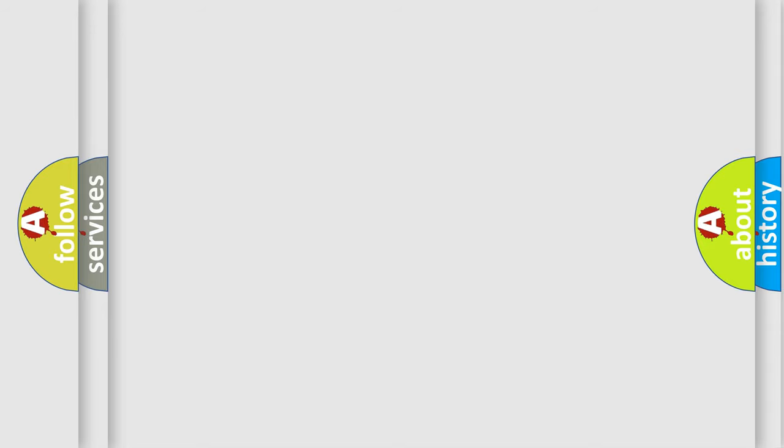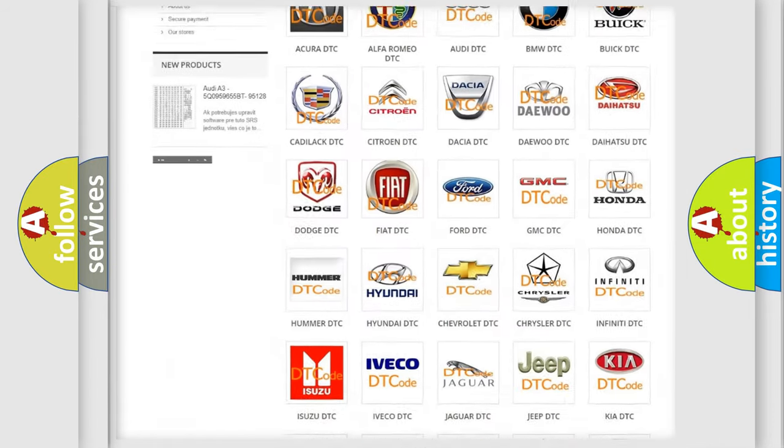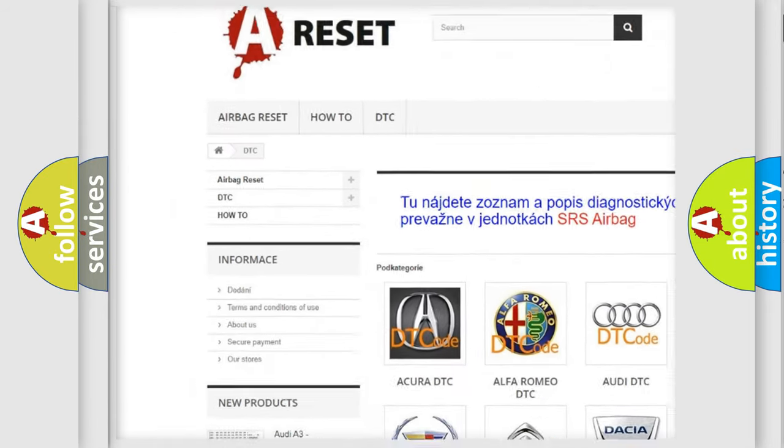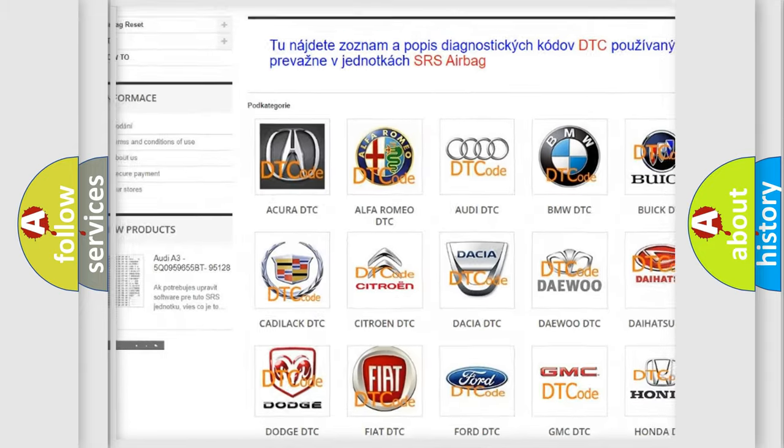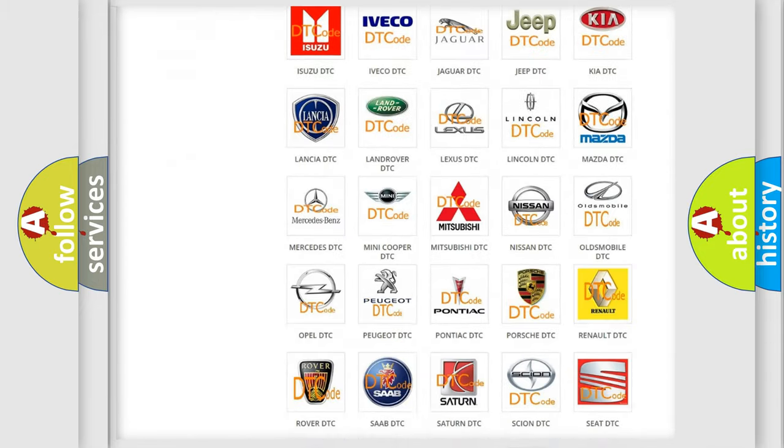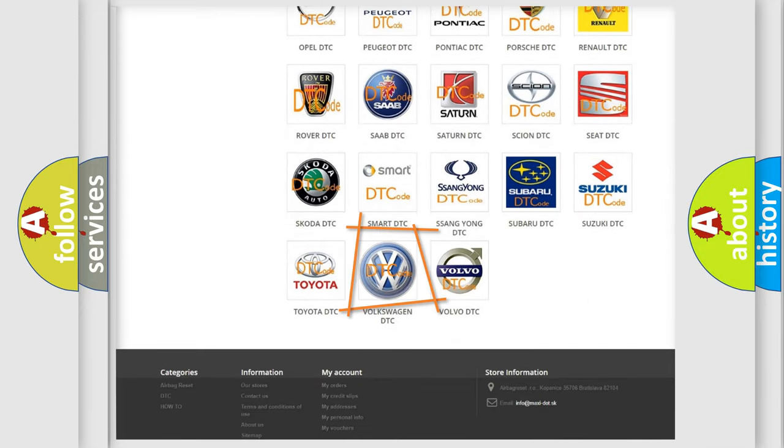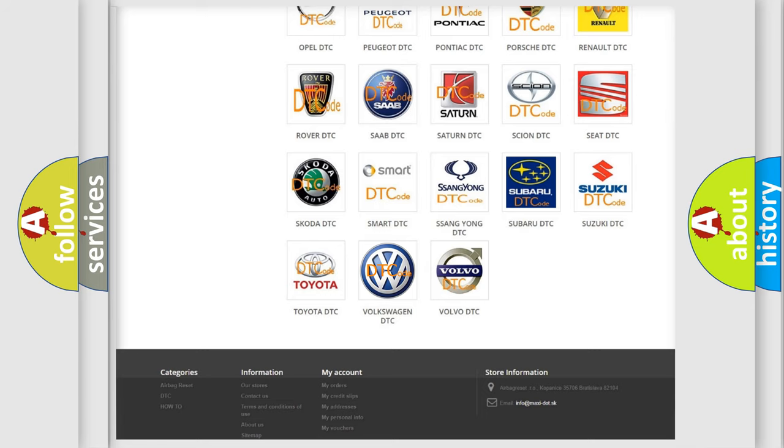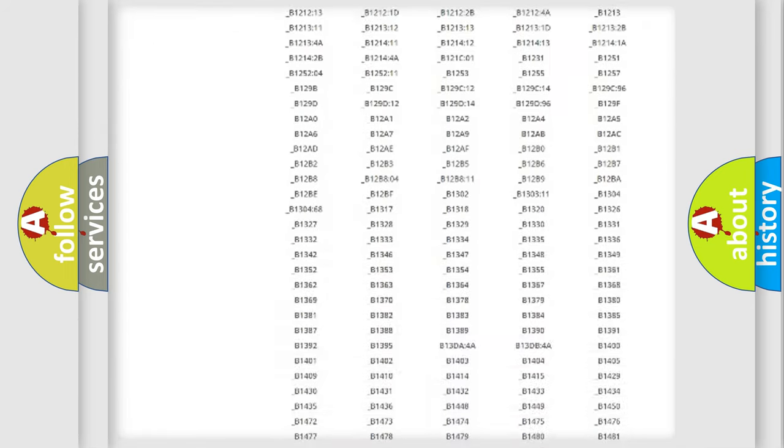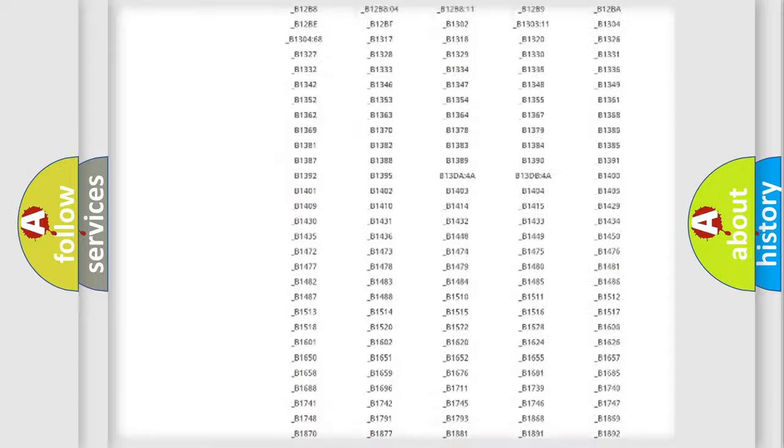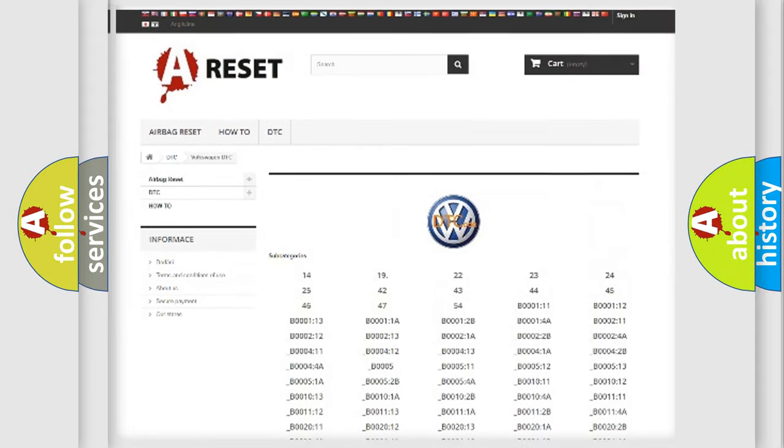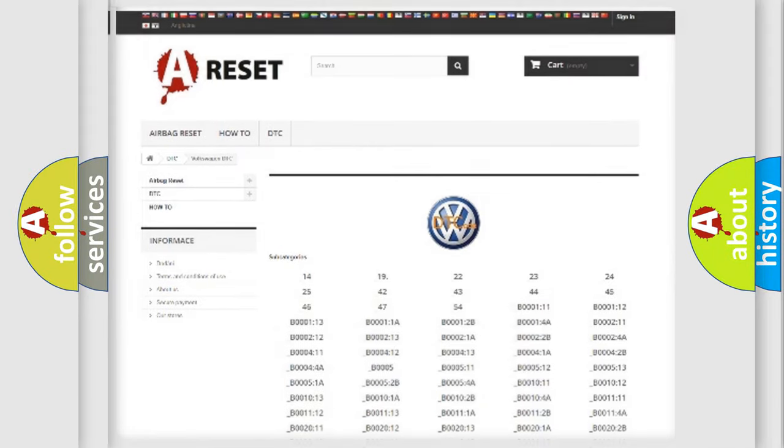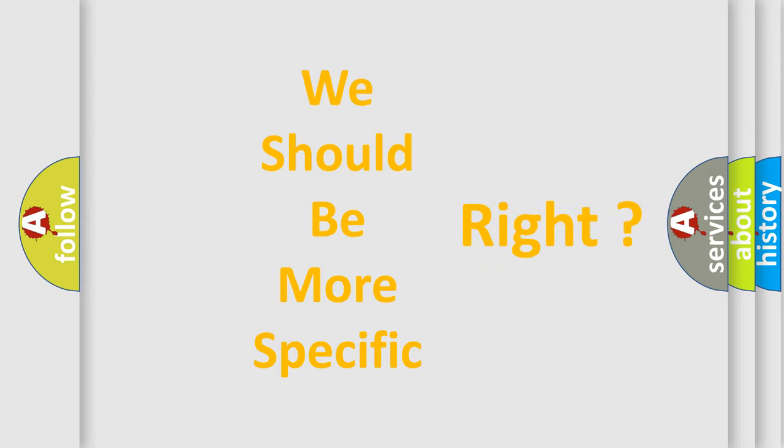Our website airbagreset.sk produces useful videos for you. You do not have to go through the OBD2 protocol anymore to know how to troubleshoot any car breakdown. You will find all the diagnostic codes that can be diagnosed in Volkswagen vehicles. Also many other useful things. The following demonstration will help you look into the world of software for car control units.